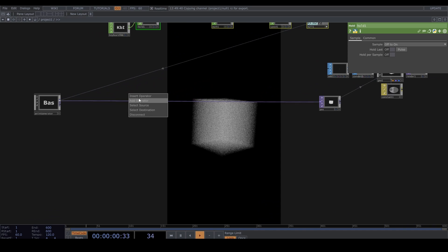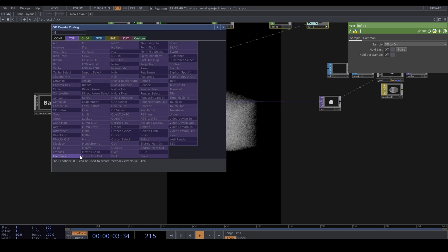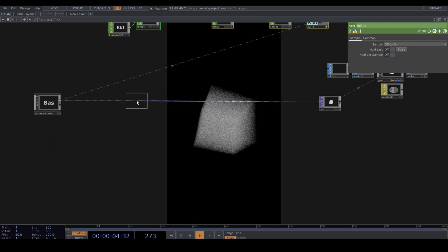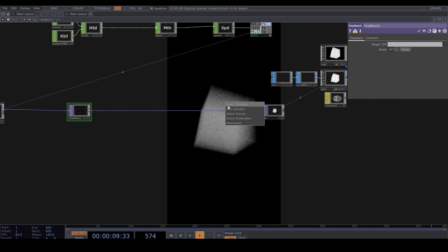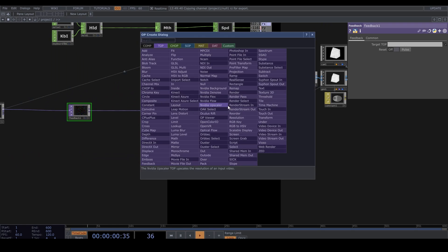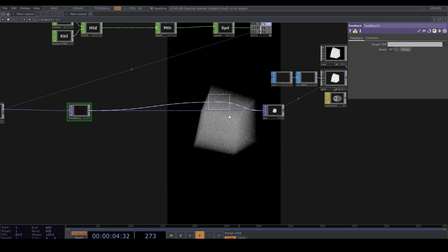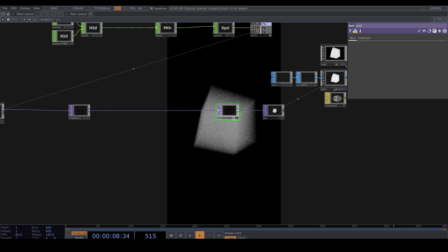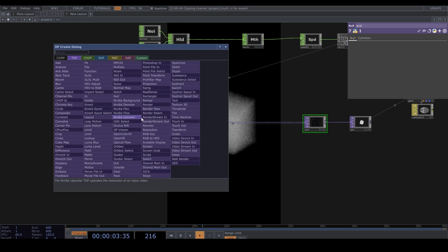Drop down a Feedback TOP and a Null for the end. Drag it to the feedback. I also like to have one before the feedback called Start.